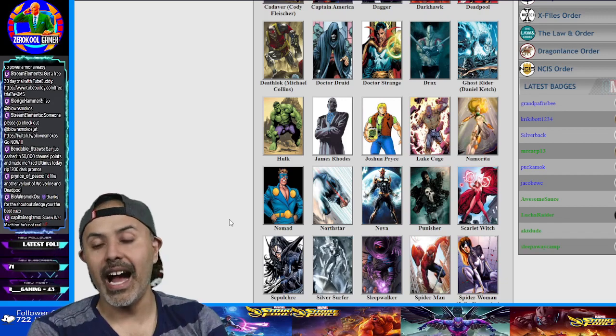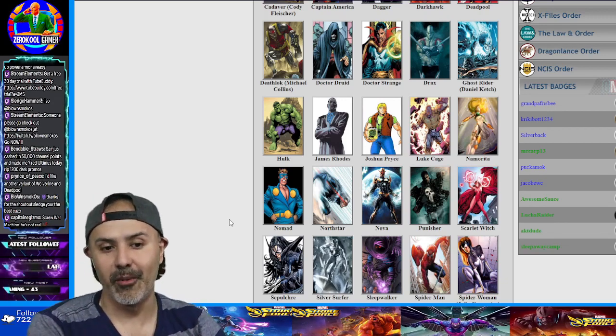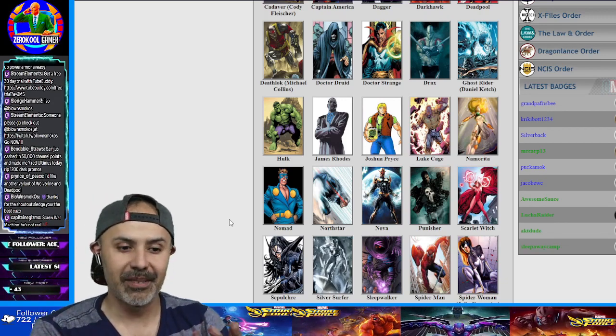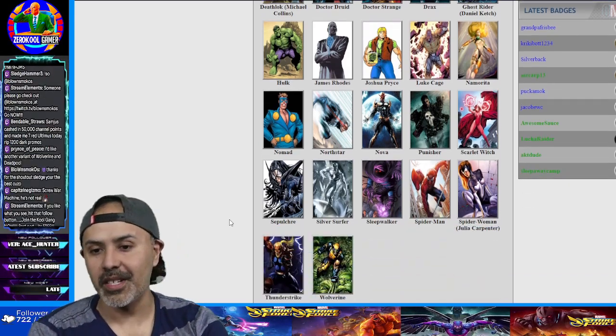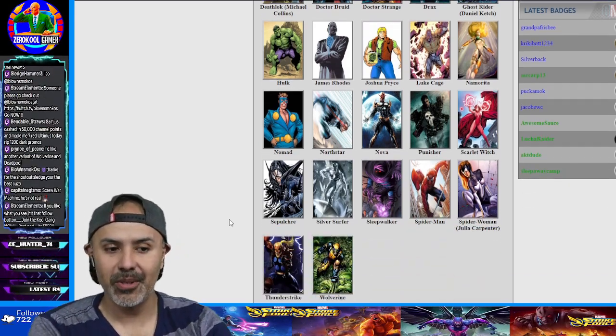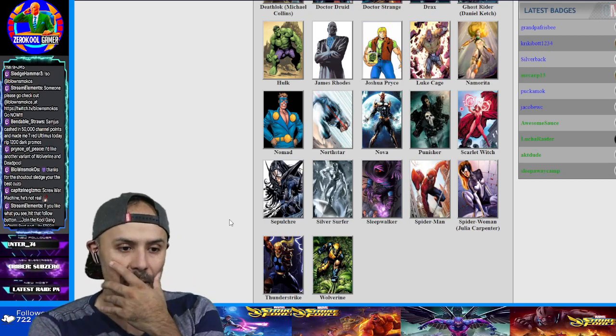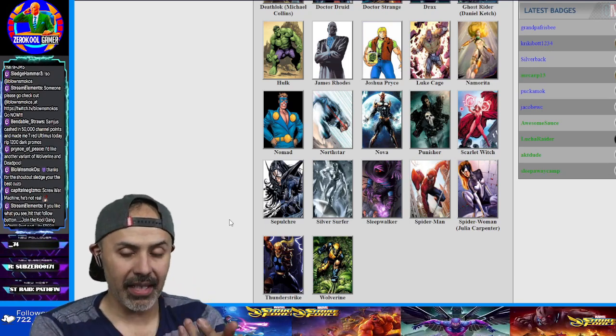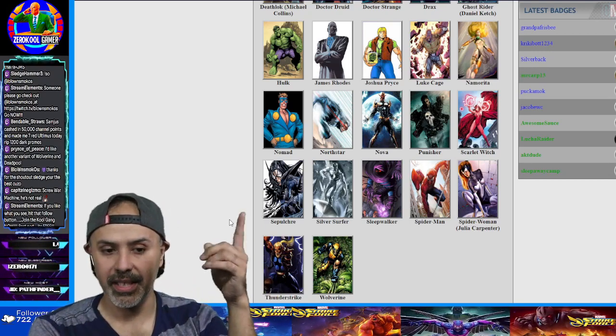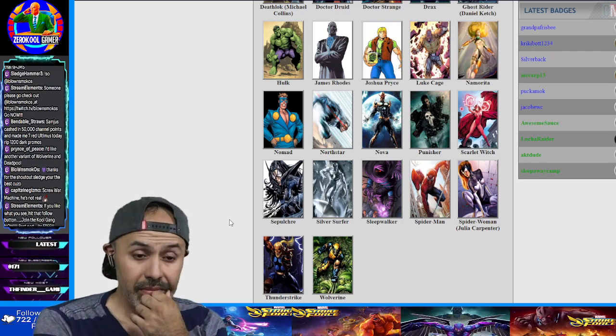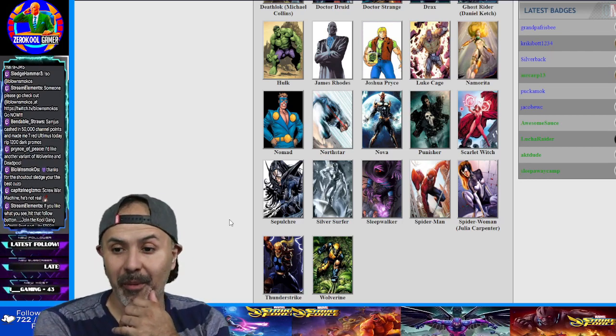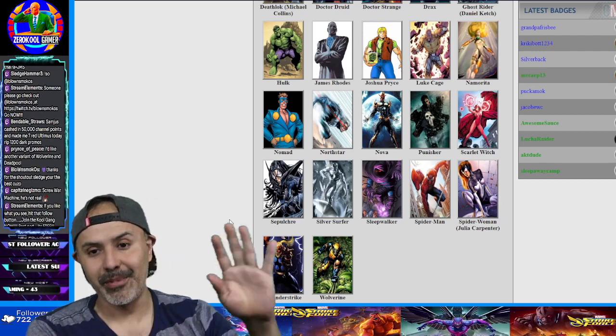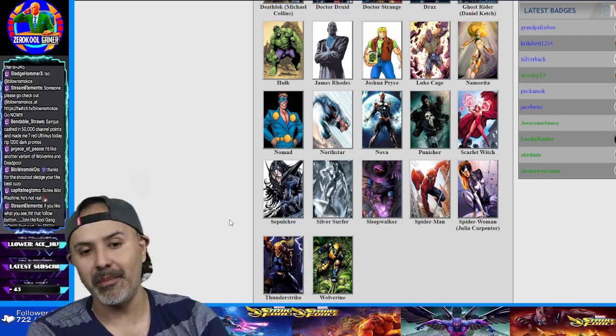I would die laughing if it was Namorita. I would just fucking laugh. They're not gonna use Nova, cause Nova's part of a war team. So, screw that. Sepulcher, that's a different one that wasn't on the other list. So, boom. We already got Spider Woman, but we don't need Julia Carpenter anytime soon. Wait till Sony comes out with their crappy movie, and we deal with that.